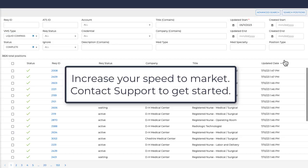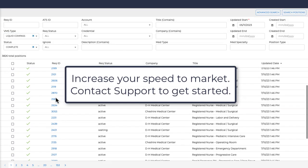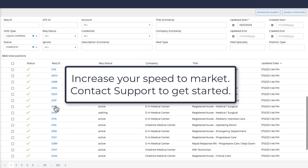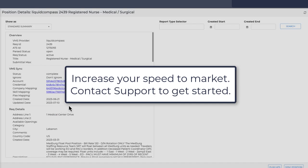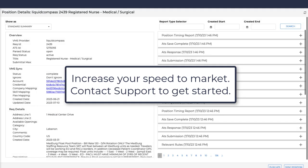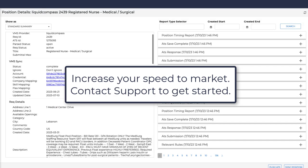Our goal is to increase your speed to market and remove the human element from data entry. Contact support to start a conversation about automating your VMS workflow.